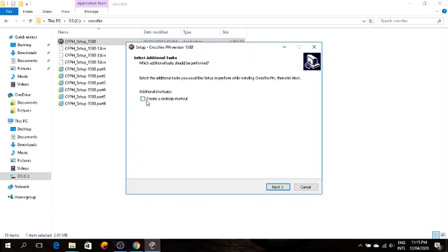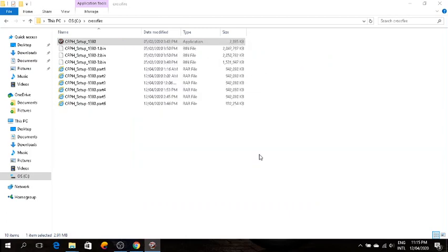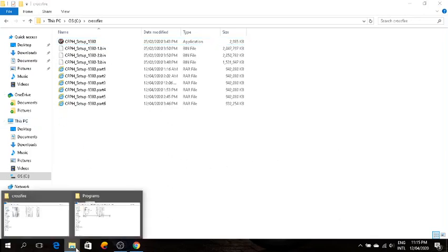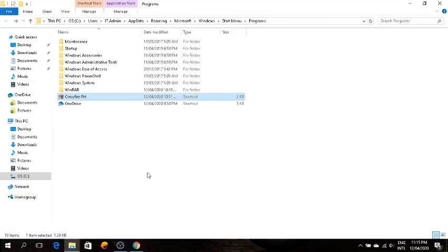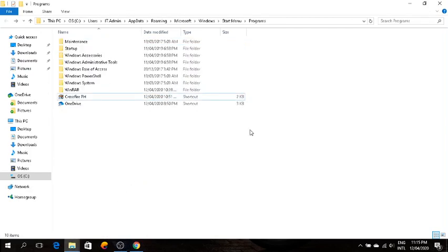I'll cancel this. So after everything, click finish. Then go to, how do I call this, find the file. In my case, I found it here, wherever you placed the download.